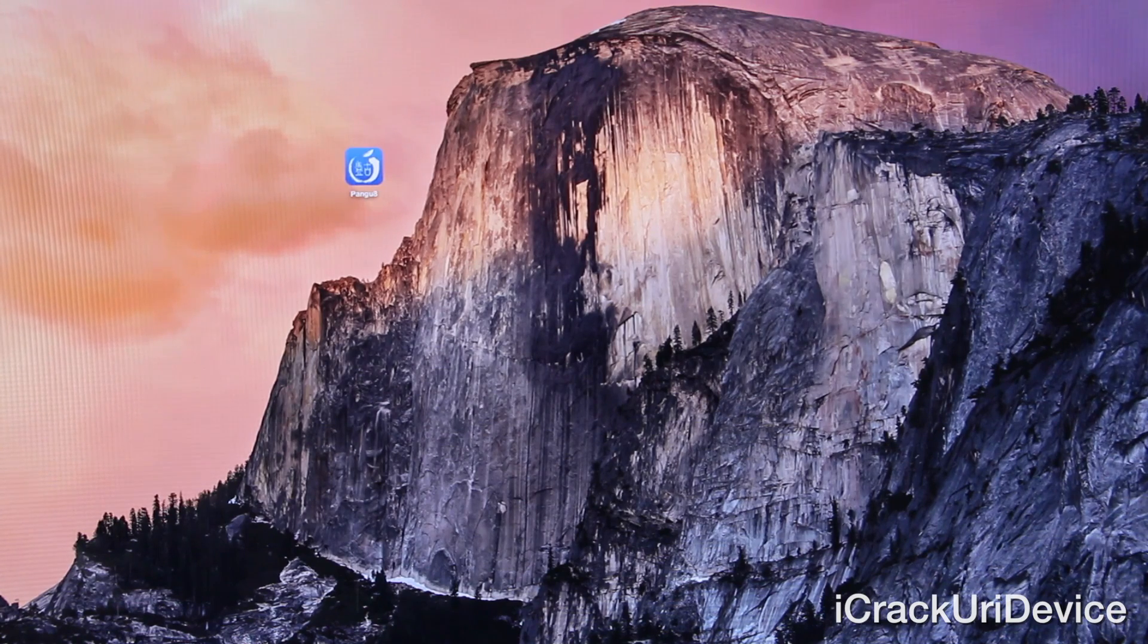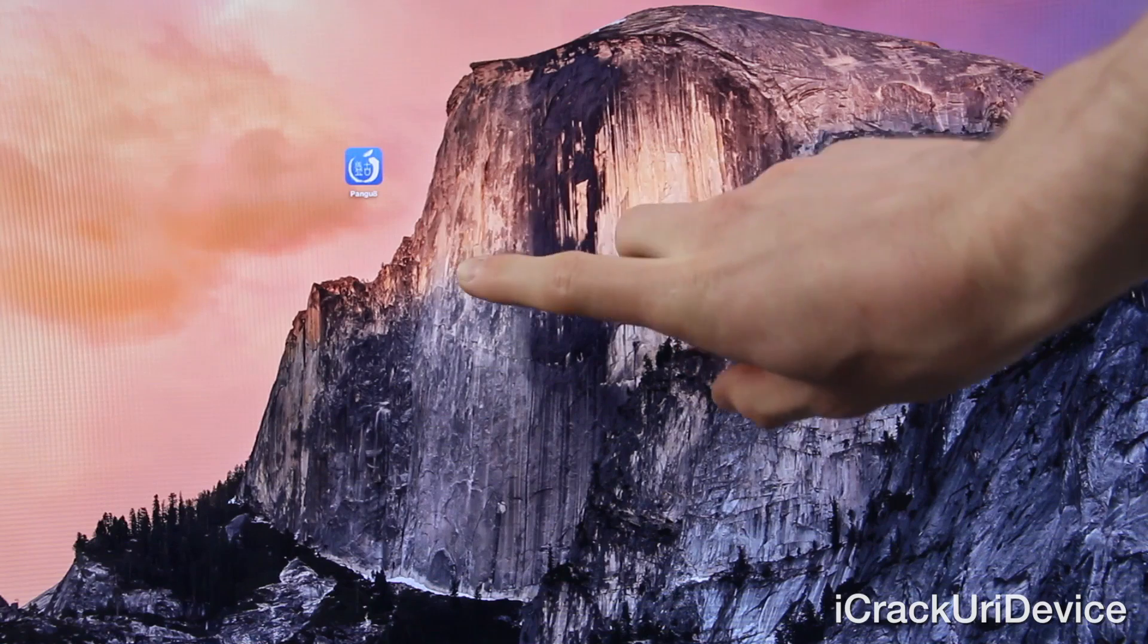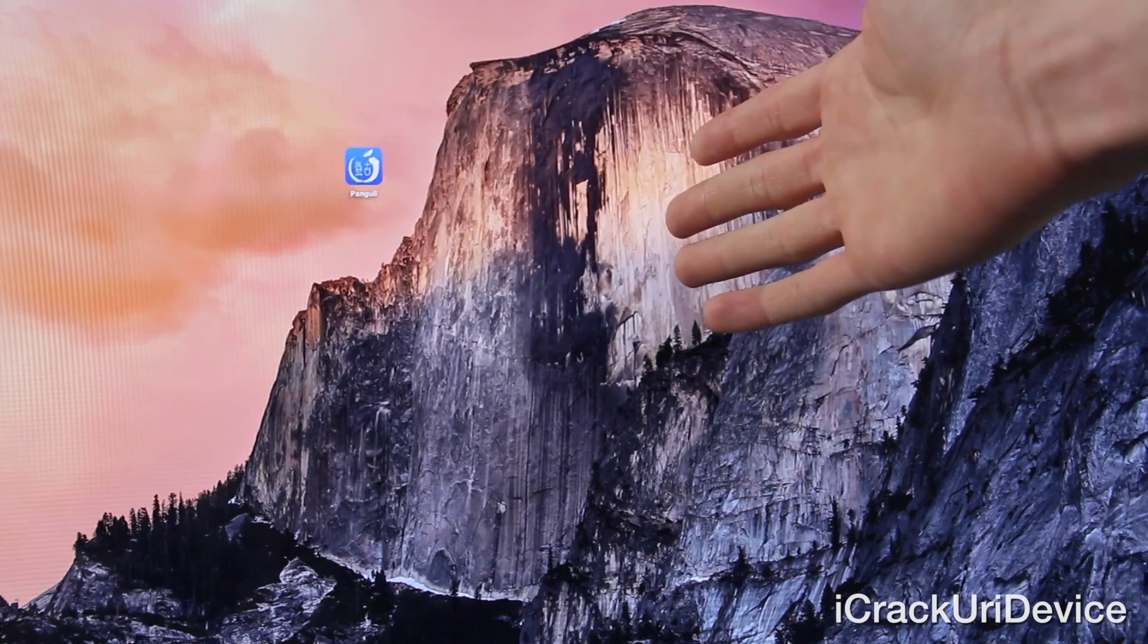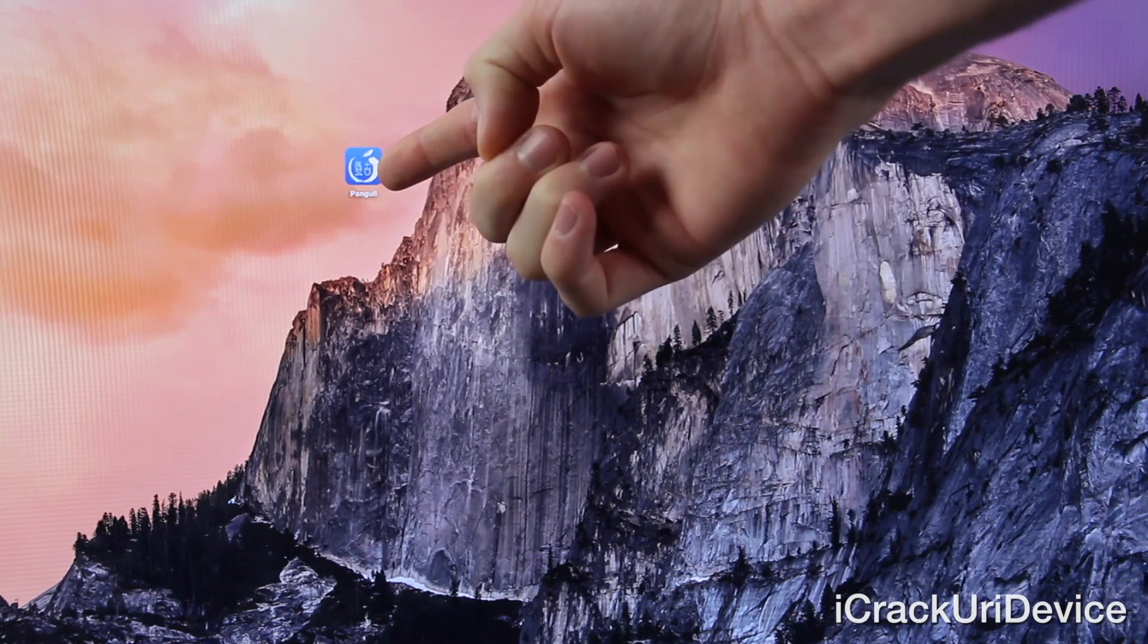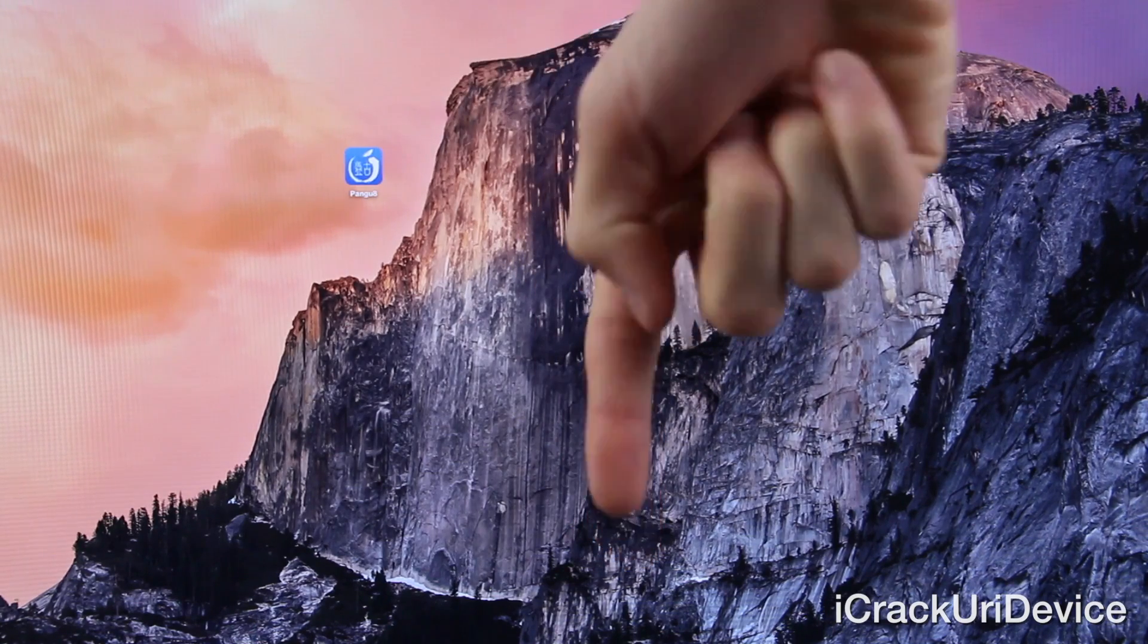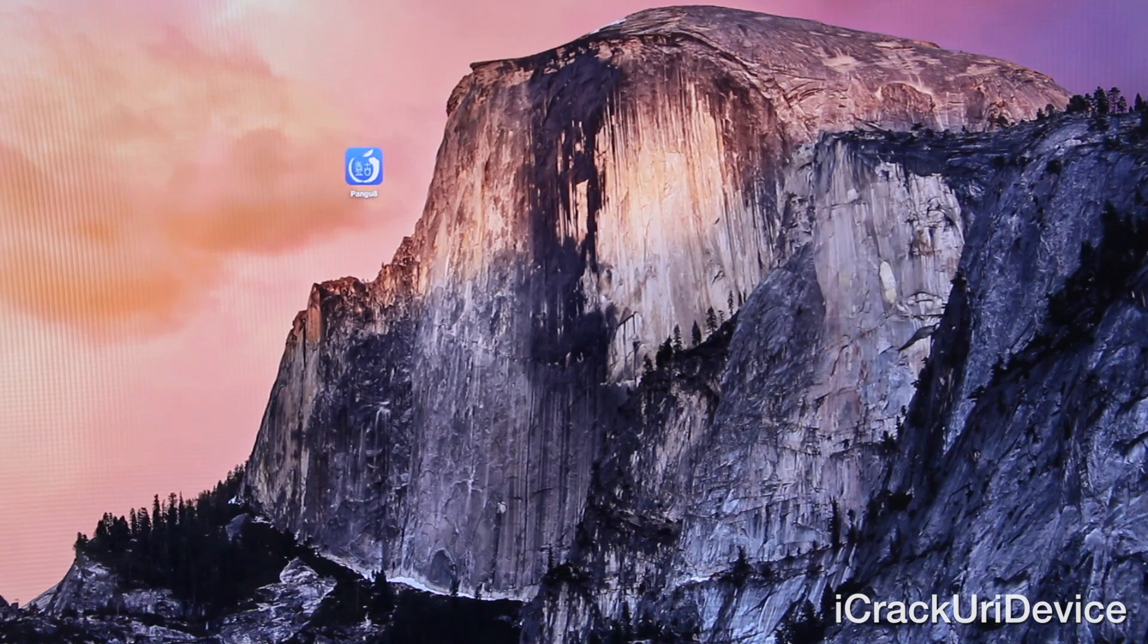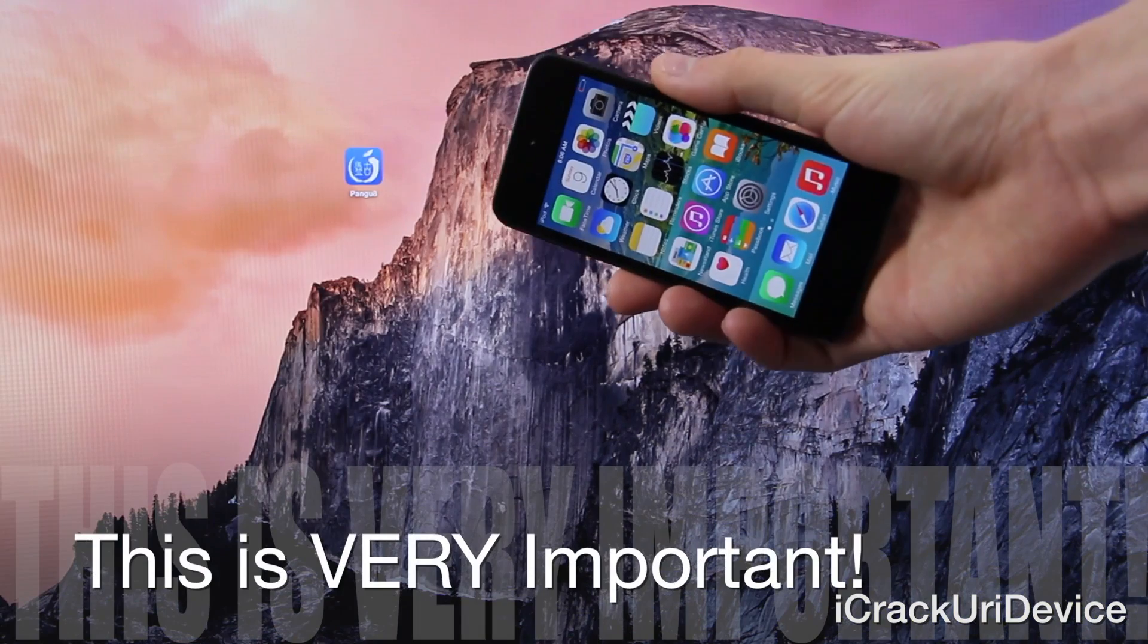And for this jailbreak tutorial, you're not only going to need the latest iteration of iTunes downloaded, which I have installed on my Mac here, but you're also going to need Pangu 8 for iOS 8. And I will include a link down below in the more info section. And now we're almost ready to proceed.